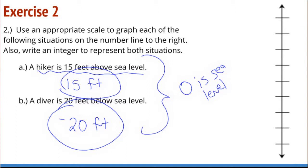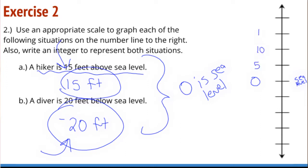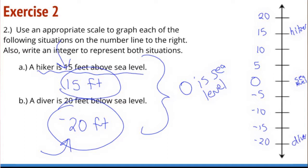I need to pick a spot to put zero on and abbreviate sea level. I need a scale where when I count, I will land on 15 and on 20. Both of these are multiples of five, so I'll count by fives on my number line: 5, 10, 15, 20. And then going below sea level: negative 5, negative 10, negative 15, negative 20. So the hiker is at 15 and the diver is at negative 20. We are measuring in feet.